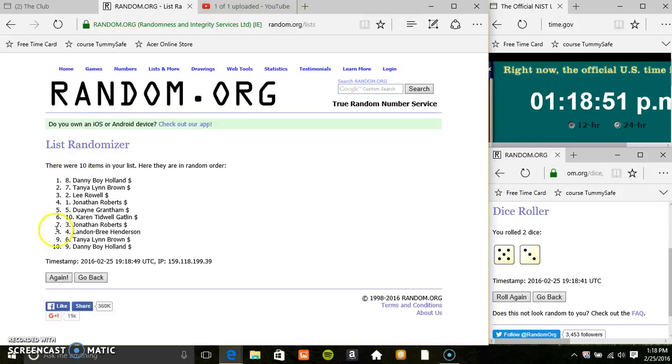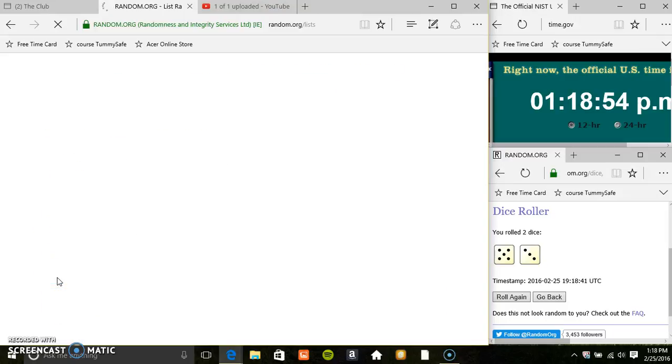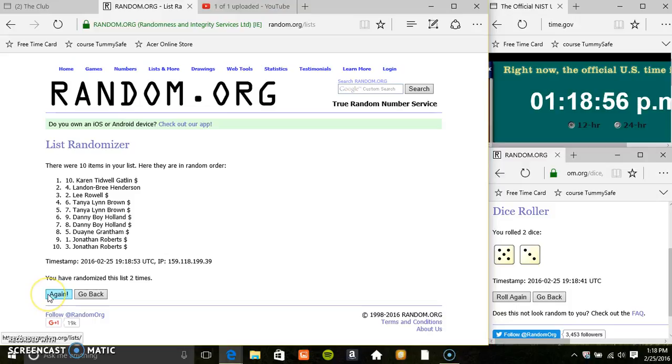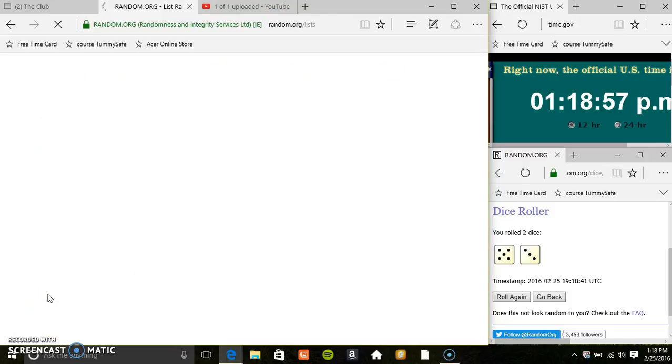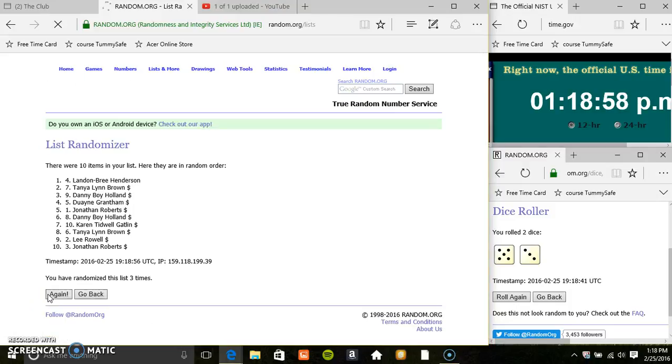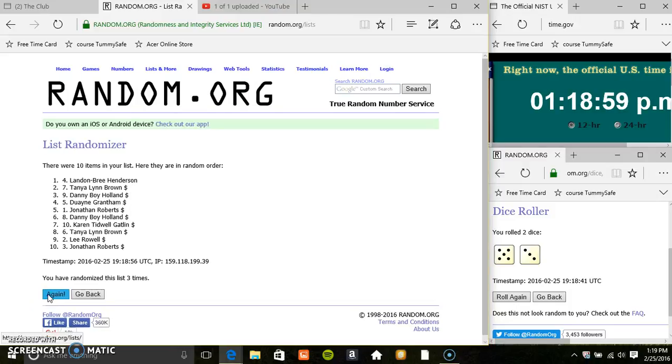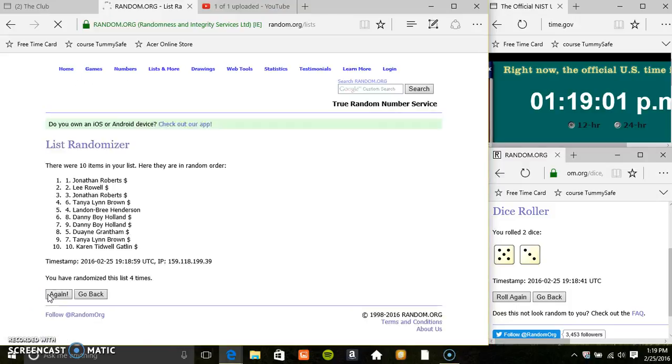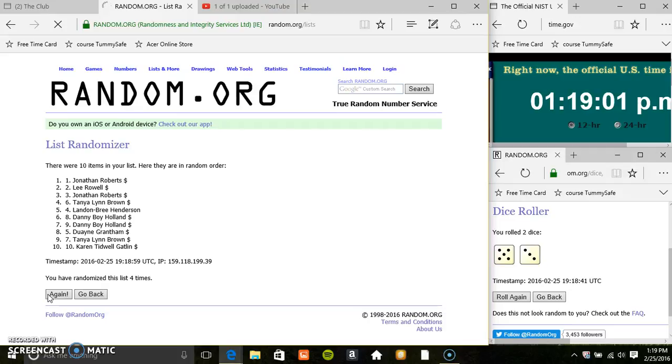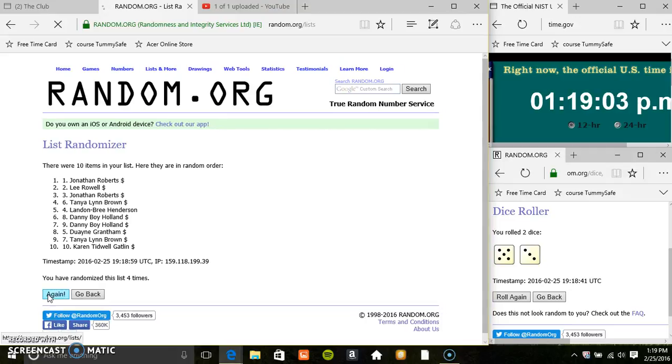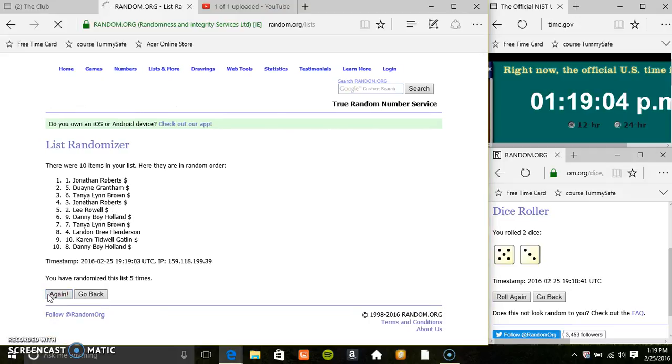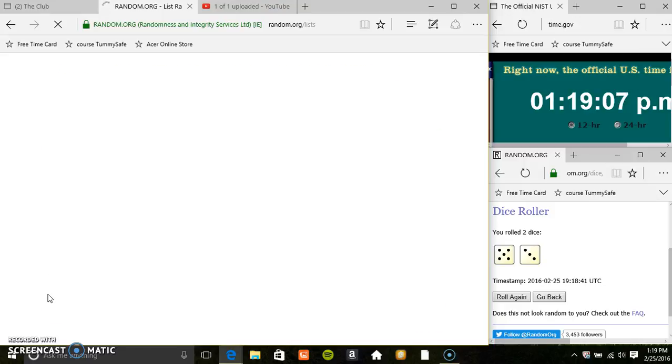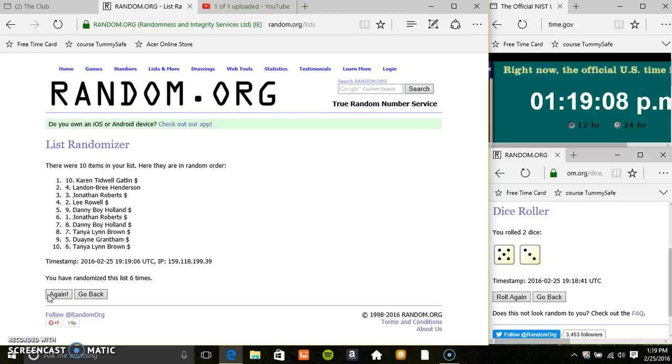10 items on the list. That's 1, 2, 3, 4, 5, 6.